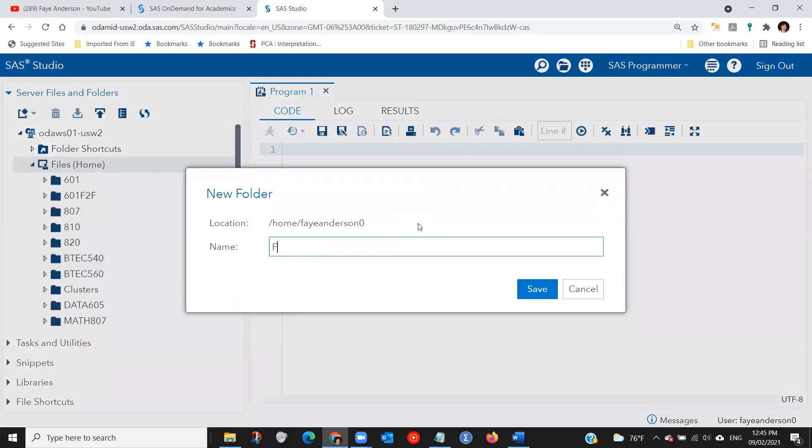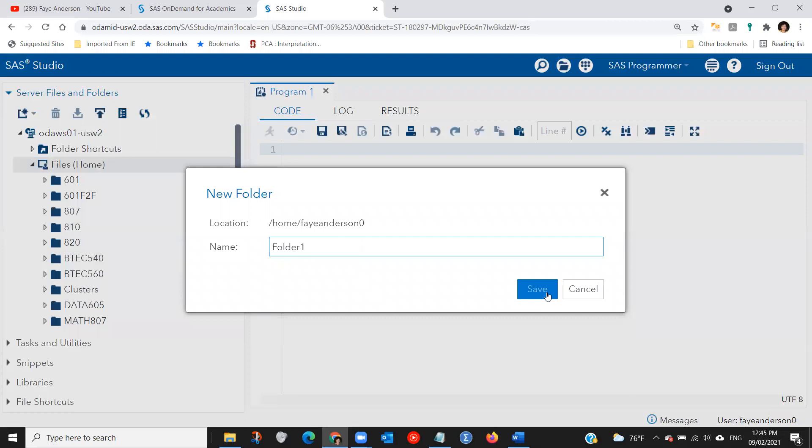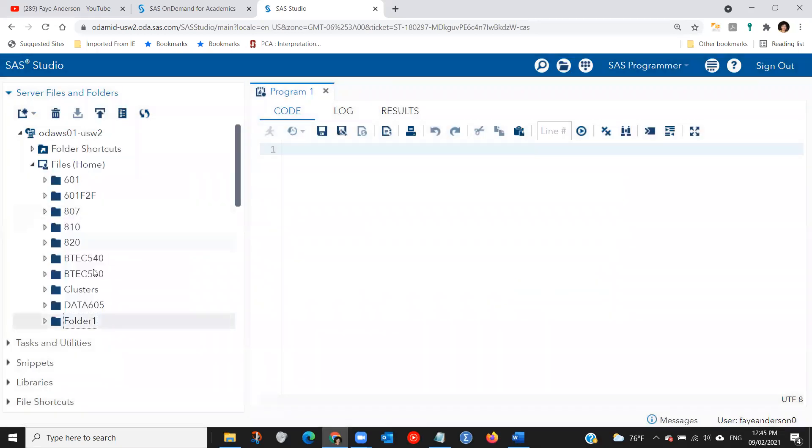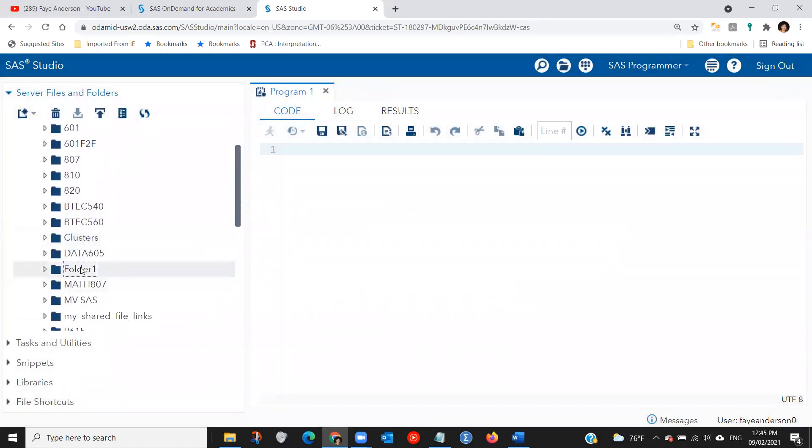I'm going to name it folder one. Type in the name that you would like for your new folder and click save. So now this is my folder and these folders are sorted alphabetically.